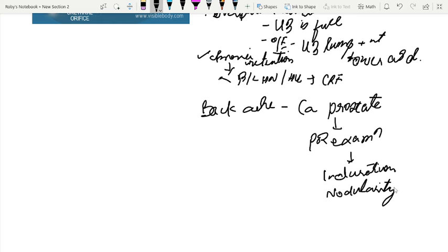This is all about the symptoms related to prostate — how we make the diagnosis of BPH, and what are the different complications like chronic retention or carcinoma prostate possibilities. Thank you.